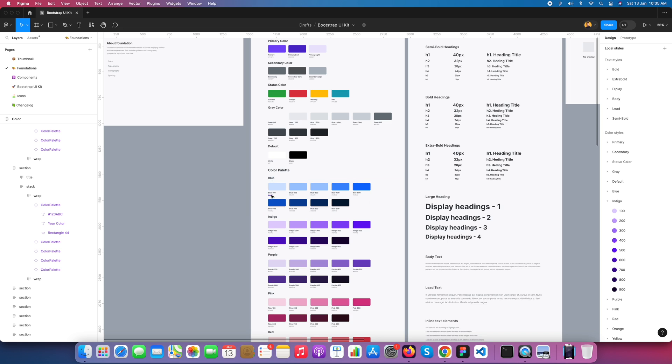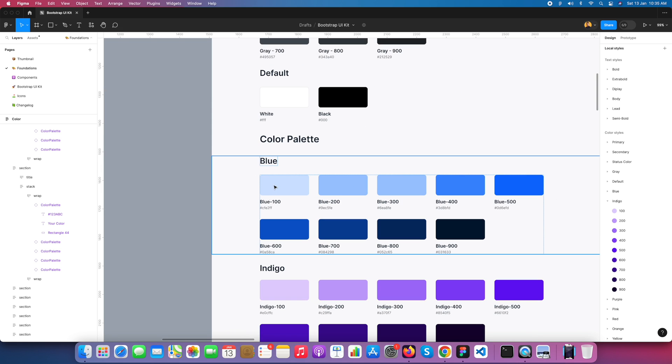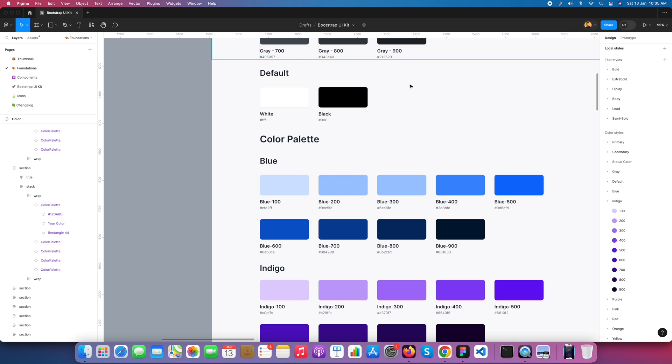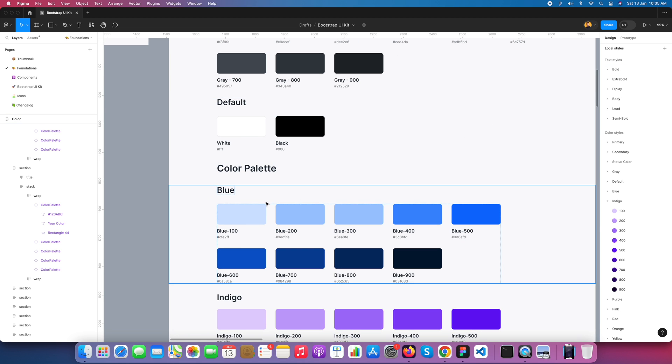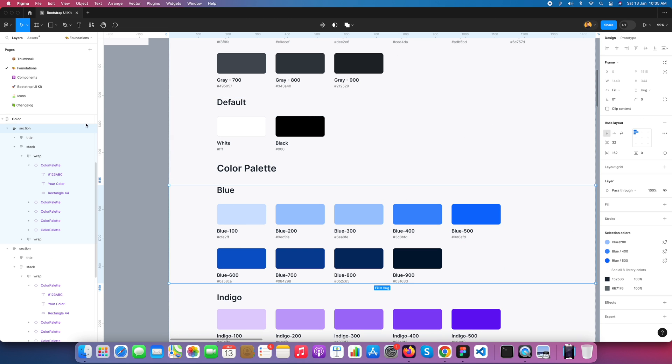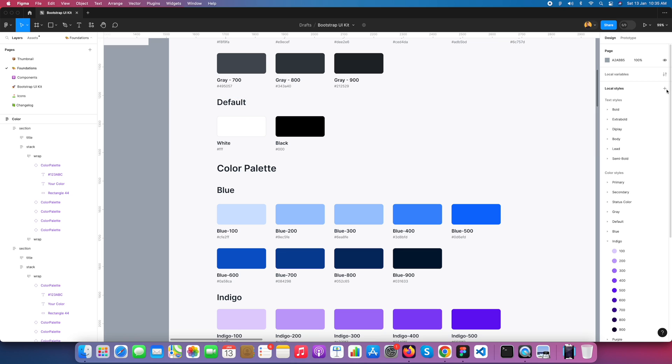Now we're creating a blue color palette as a variable. Start with the Figma variable. I just go here and you can see you can find the variable panel.